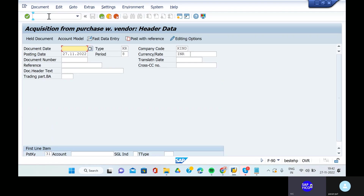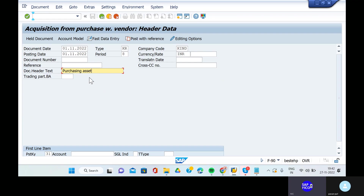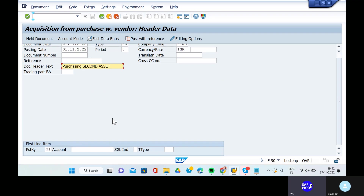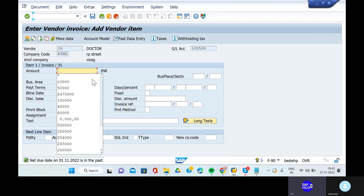Go to the transaction code F-90 and give the document date 01.11.2022 and the posting date 01.11.2022. The document text is purchasing second asset. The posting key is 31 and the account is 16.